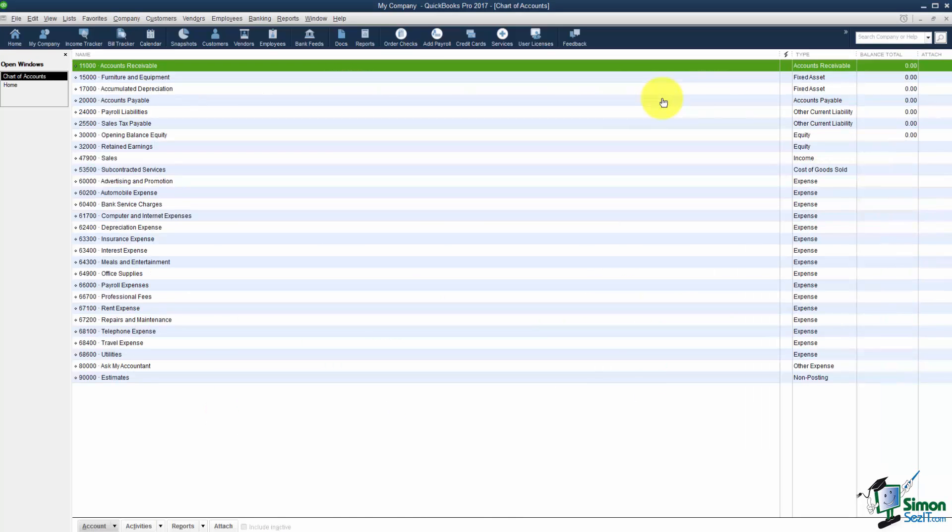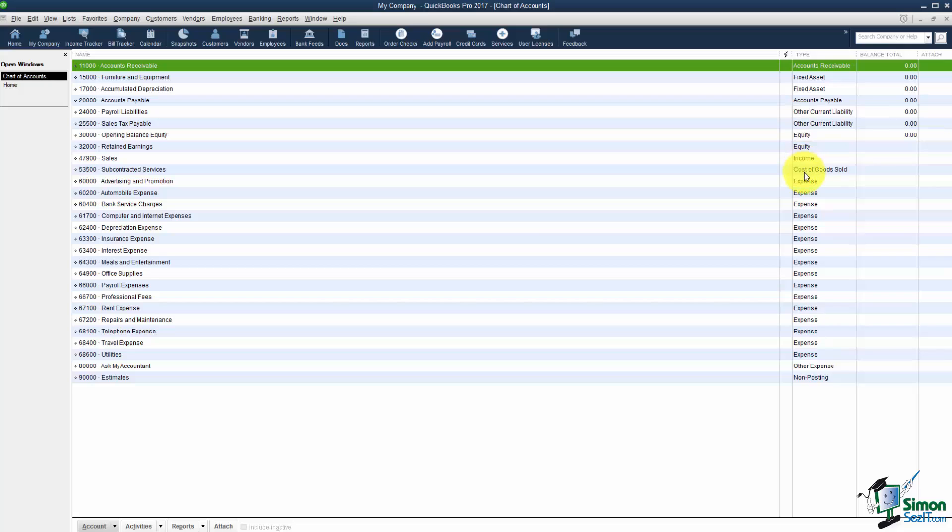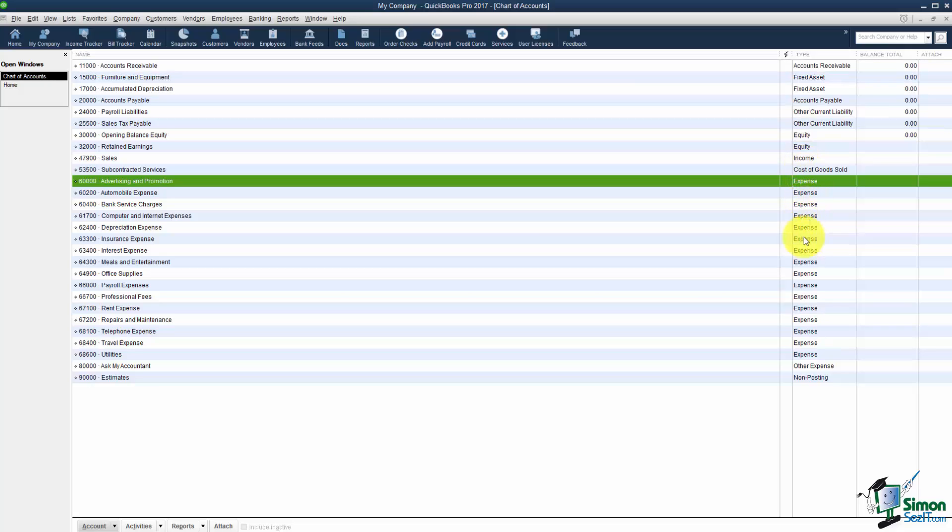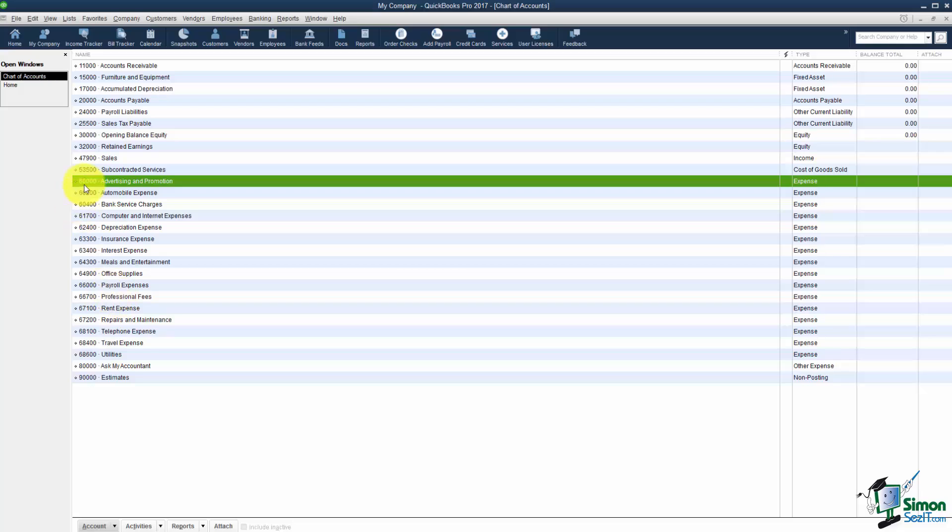The first thing I want to point out is that your Chart of Accounts is set up by types. So you'll see the different types over here in this column. If you've got a type like an expense where there's multiple items then you'll notice they're set up either numerically or alphabetically. If I didn't have the numbers turned on they would just be alphabetical.